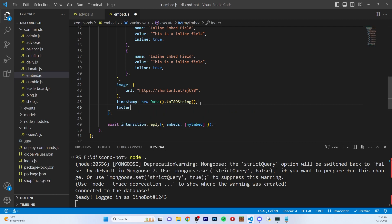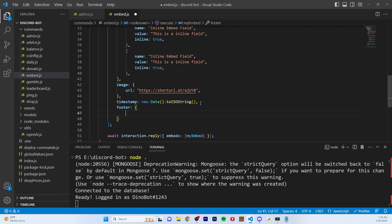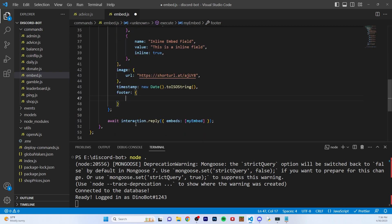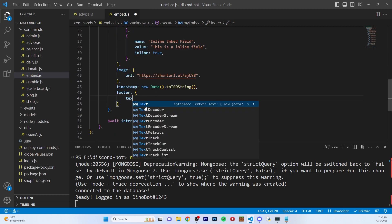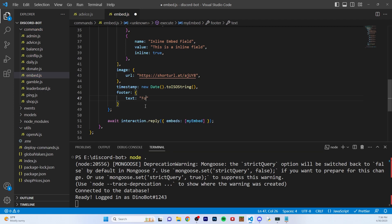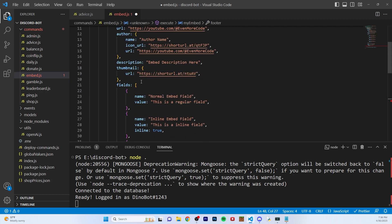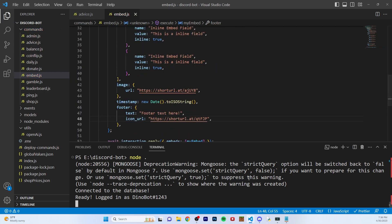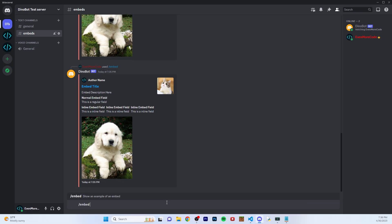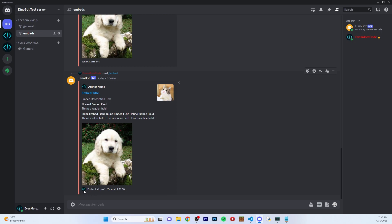And then the last property I'm going to show you is footer. You can add a footer — this will just be a little bit of text at the bottom, kind of like the opposite of author. So we have author at the very top, and we can put footer at the bottom. Here you can pass in text — it's an object, and you can say 'footer text' for example. You can also put an icon URL. Let's run that — there you go, now you can see the footer text, the logo at the bottom. It even adds a little bullet point to space out the timestamp and the footer.